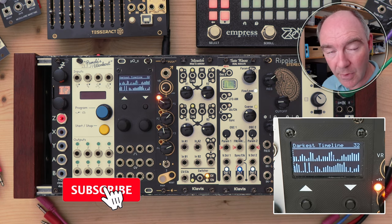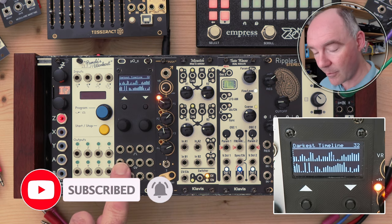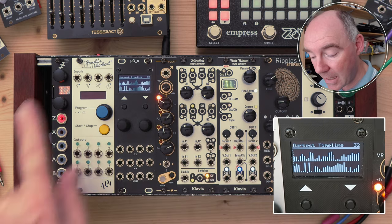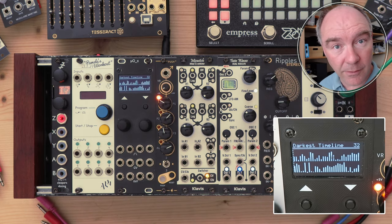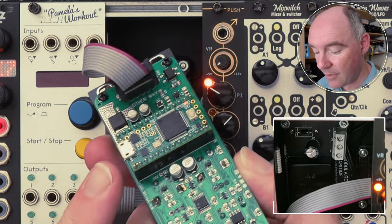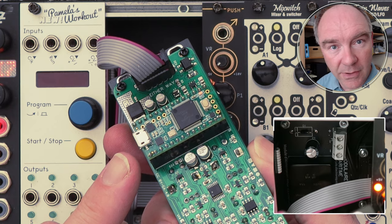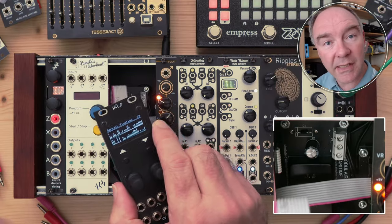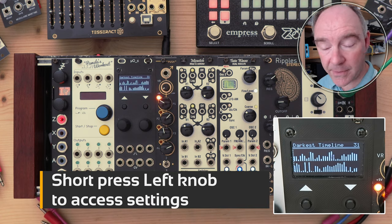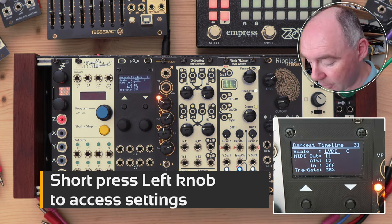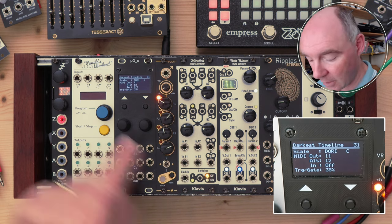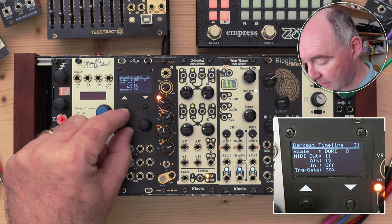But there's even more it can do. It can record CV information for both pitch and probability and play that back as it loops, so you can use it as a CV recorder. You can record and send MIDI using the USB port on the back of the Ornament in Crime Teensy processor — it's a quick way of doing CV to MIDI conversion. And like most Ornament in Crime apps, you can short press the left button to quantize these notes to different scales, such as the Dorian scale in a different key.